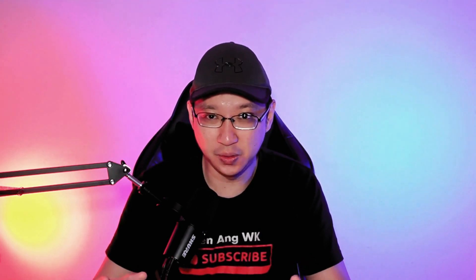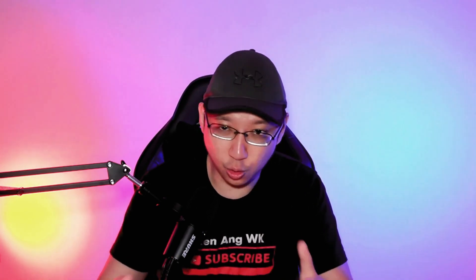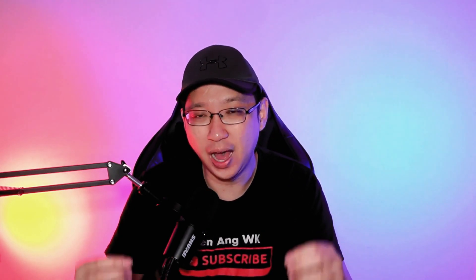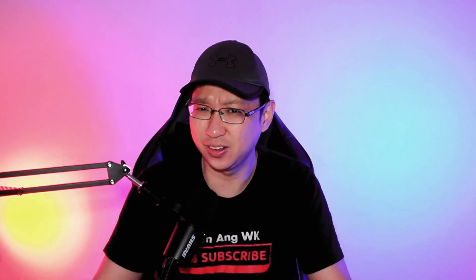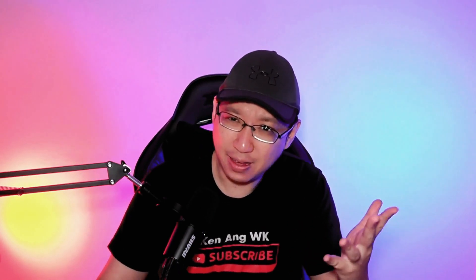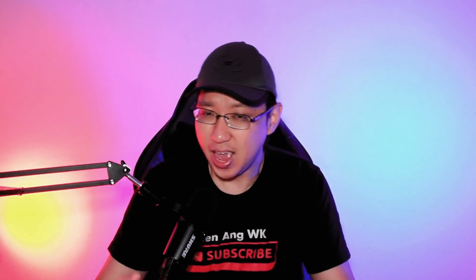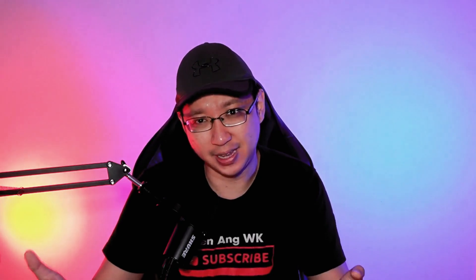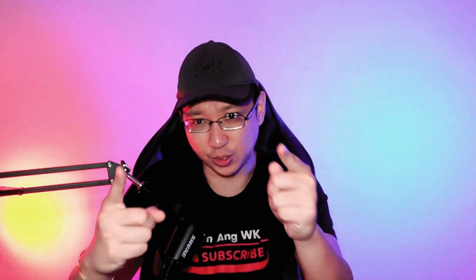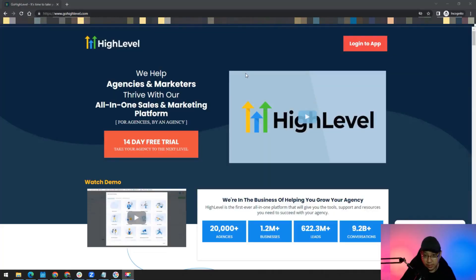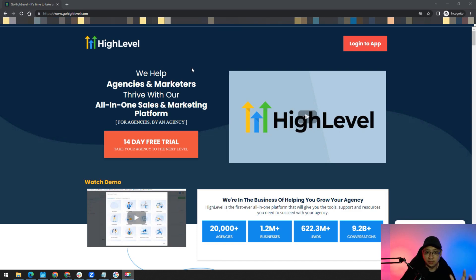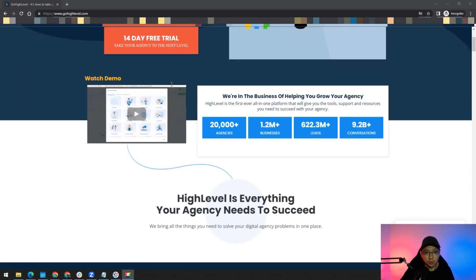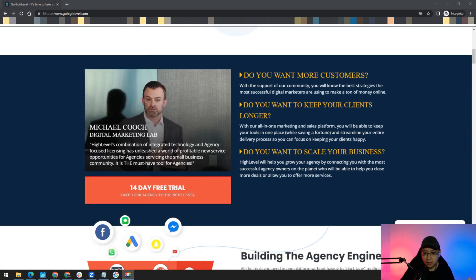Without further ado, let me go straight to my computer and show you how you can easily integrate GoHighLevel funnels into your WordPress website. All right, as you can see, this is the GoHighLevel website. This is a software that helps agencies and marketers and also entrepreneurs to grow their business.